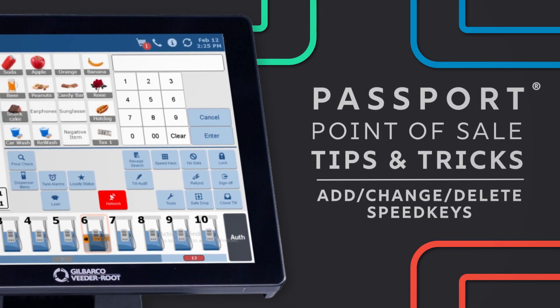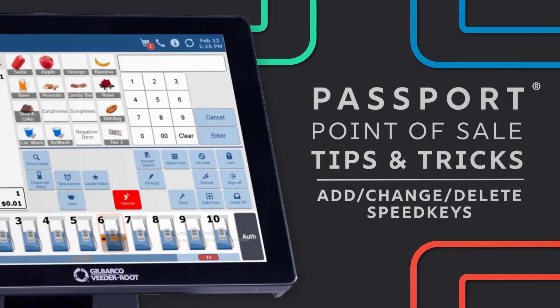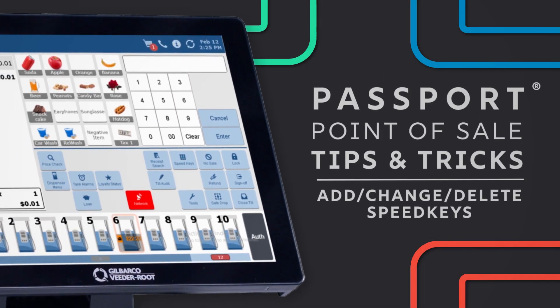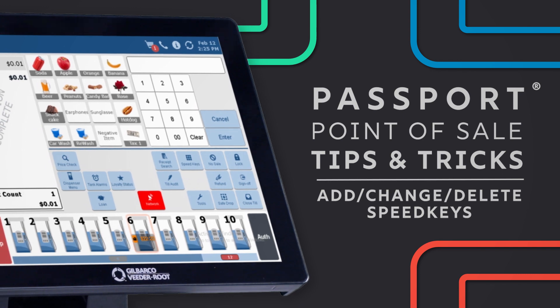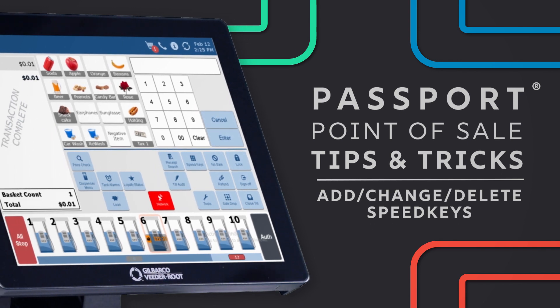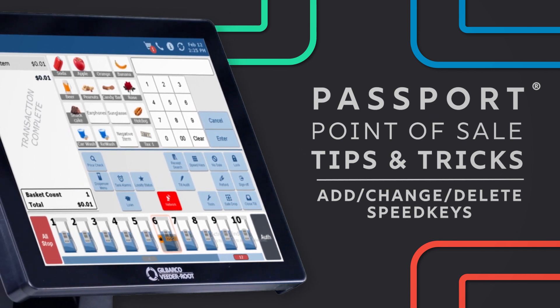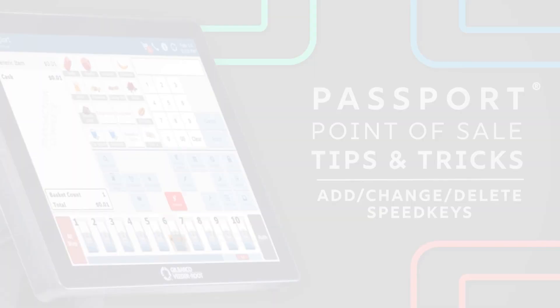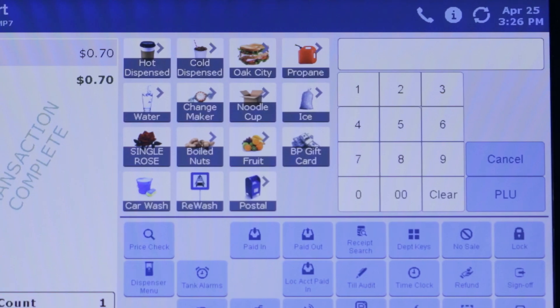Speedkeys are a cashier's best friend. They keep transactions on Passport Point of Sale quick and easy, and checkout times as short as possible.